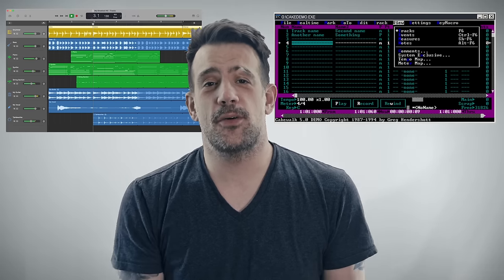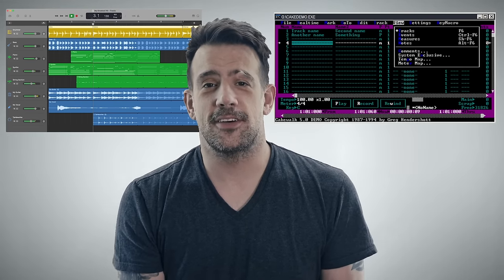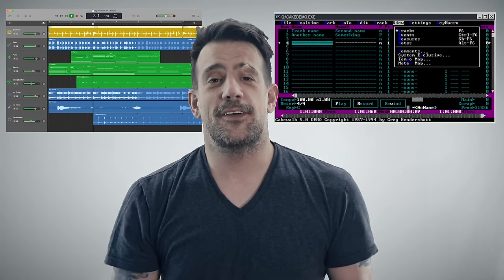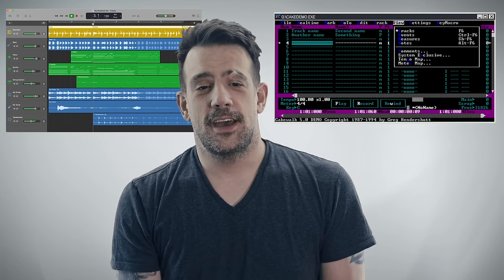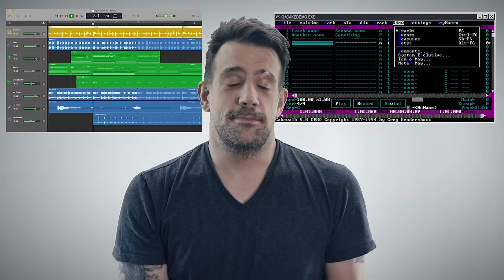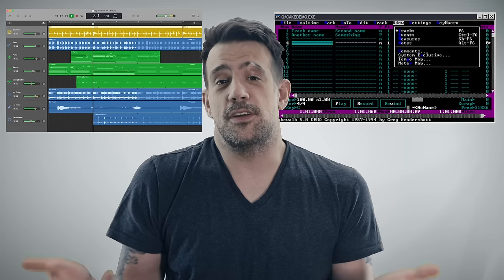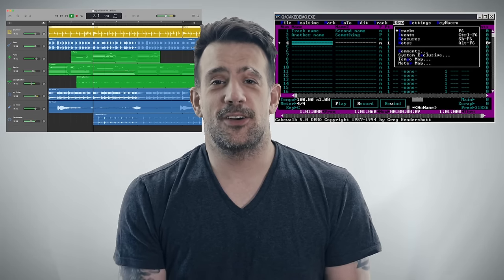If you use GarageBand or Cakewalk 1.0, that's awesome. I'm so glad that you get to share the beautiful feeling that it is to make music. And I'm sure you understand the limitations of that program. And maybe if you don't and if you're in denial, you'll figure it out on your own. It doesn't bother me either way.